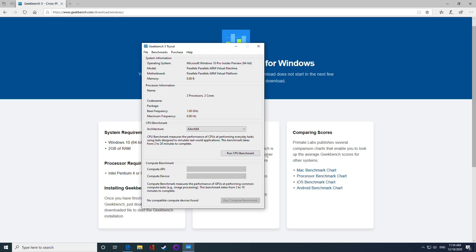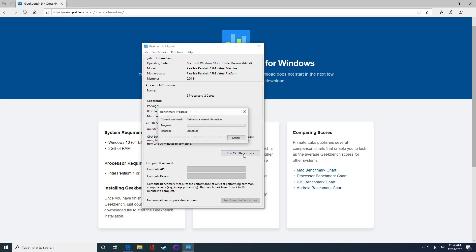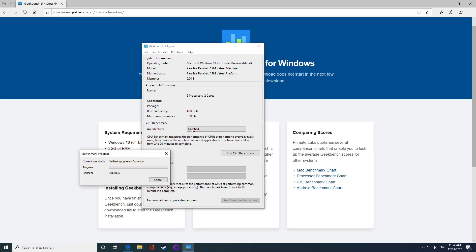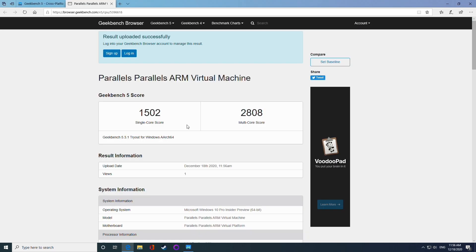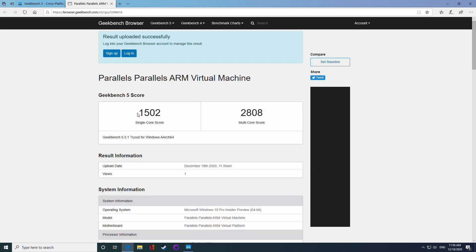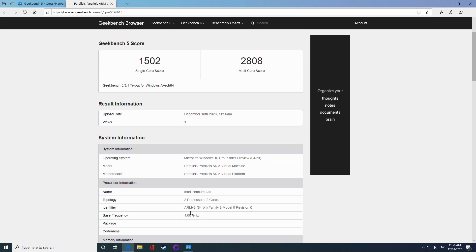Here I'm just going to run Geekbench 5 to see how the system performs under Parallels. We're running under two cores, two processors under the ARM64 architecture. This is now showing a single core score of 1502 and a multicore score of 2808, which is very impressive, especially as we're only running two cores.